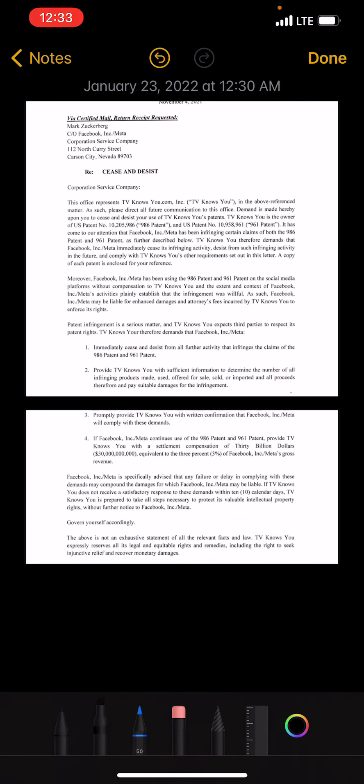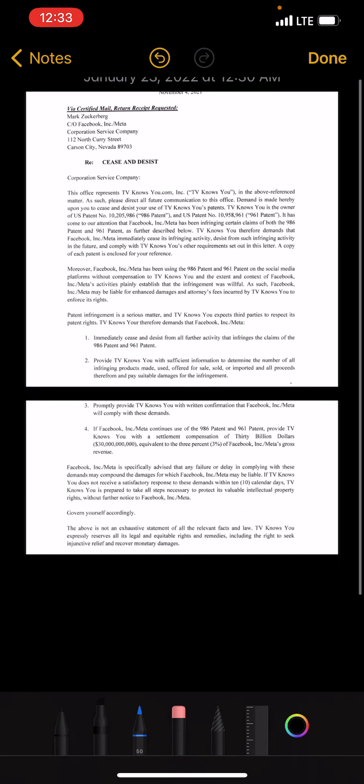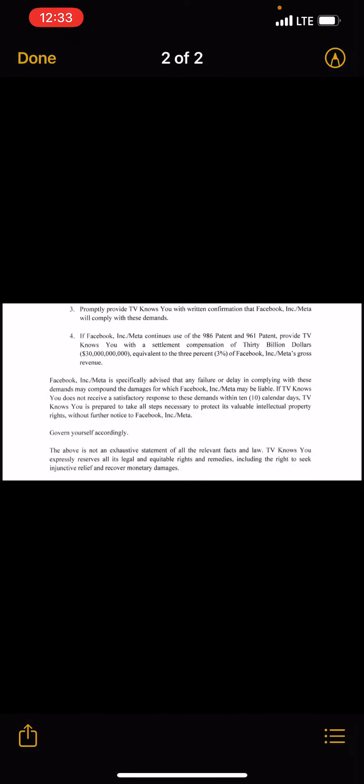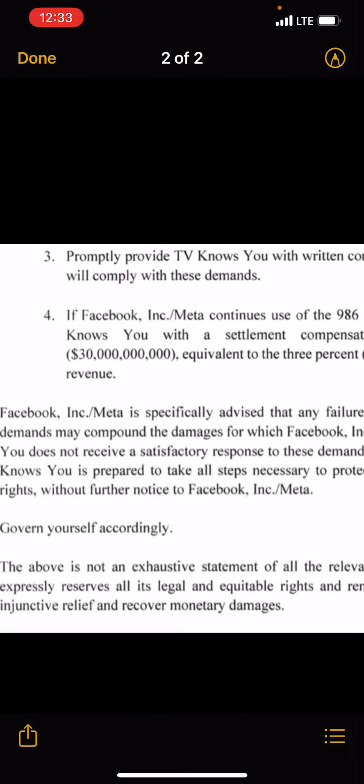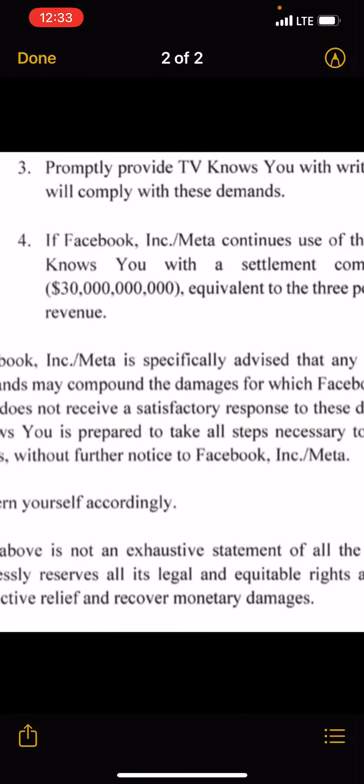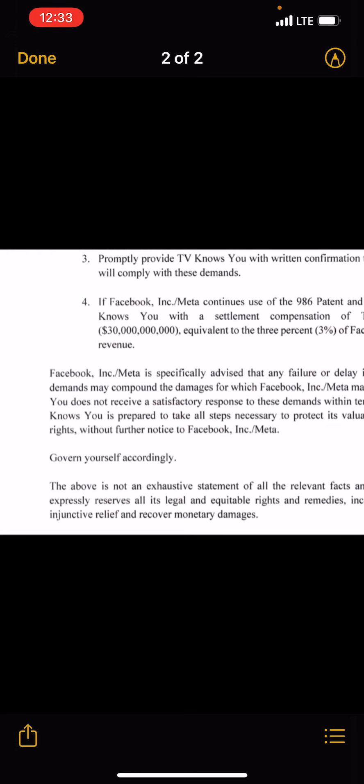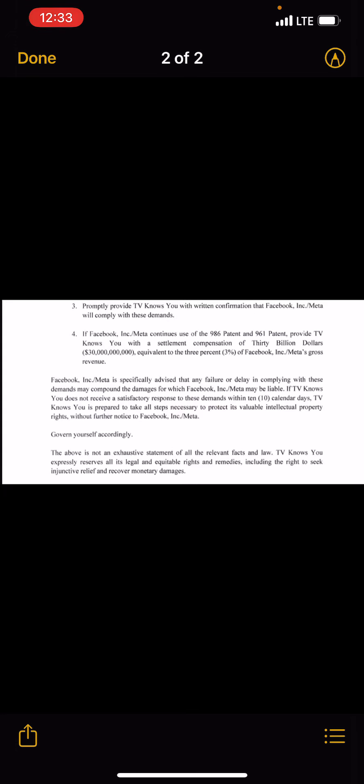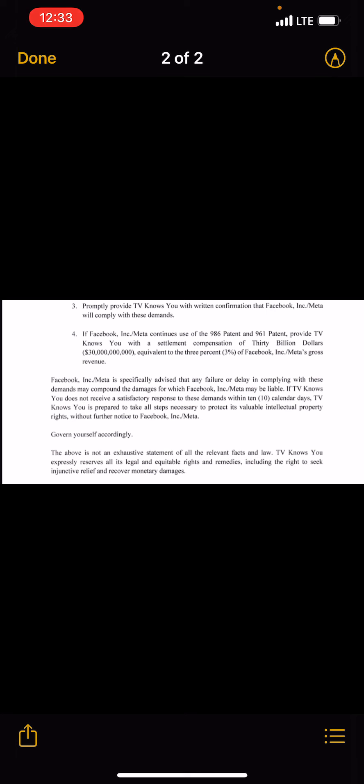Anyway, I'll show you, I'll zoom in on it for you if I can. $30 billion a year as my royalty until Facebook, until the patent expires in 2027.